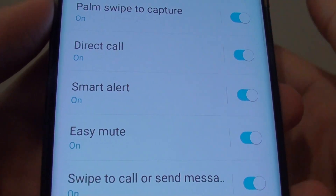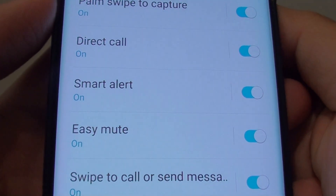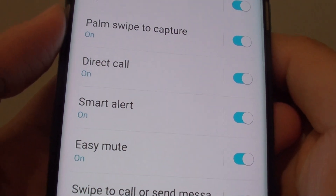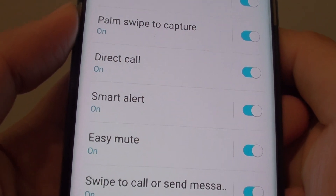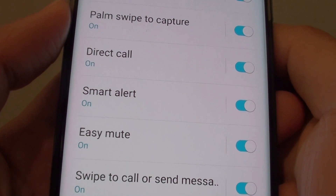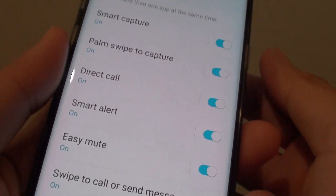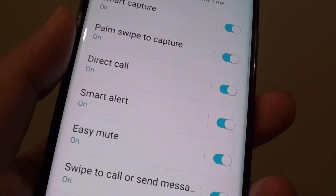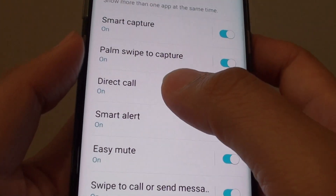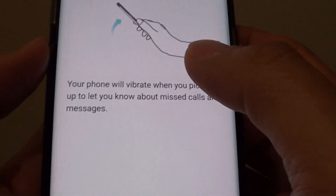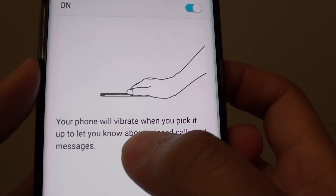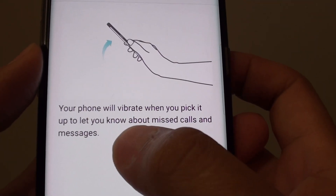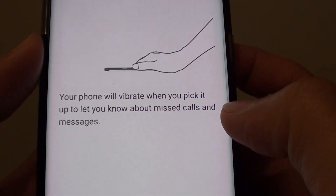How to enable or disable Smart Alert on your Samsung Galaxy S8. With Smart Alert, you can quickly get notified if you have a missed call or a missed text message. When you are picking up your phone, it will vibrate quickly to let you know that you have a missed call. If you tap on Smart Alert, it will give you some more information — your phone will vibrate when you pick it up to let you know about missed calls and messages.